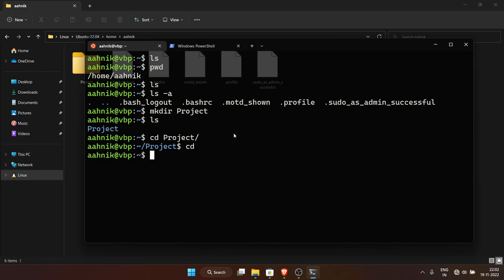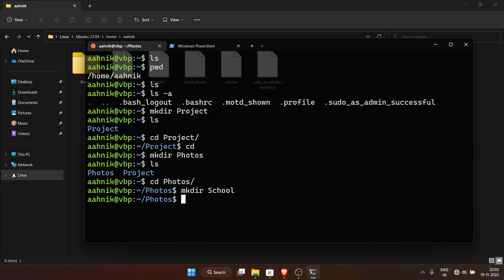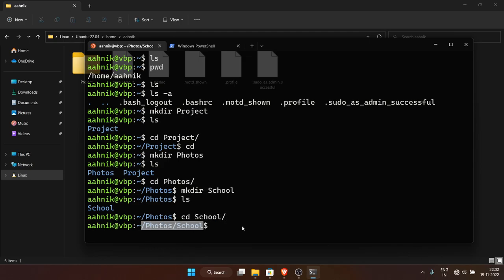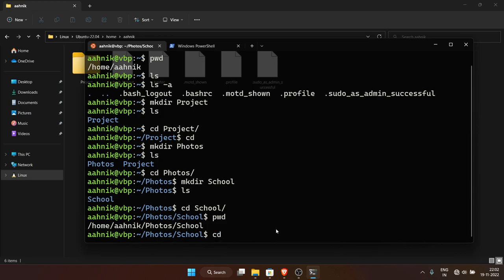Let me create another folder called 'photos' with 'mkdir photos'. Now we have two folders: photos and project. Moving into photos, I can create another folder: 'mkdir school'. So inside photos I have school. I can move into school with 'cd school'. Running 'pwd' shows the entire current path. To go one step back, use 'cd ..' — each 'cd ..' takes you to the parent folder.